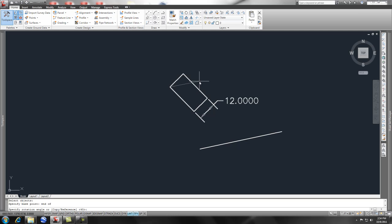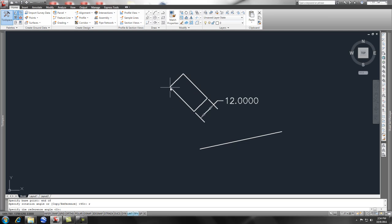The reference point could be anything but let's say the reference point was the original base point we picked. We could simply type in @ press enter and it picked the same point we did previously.